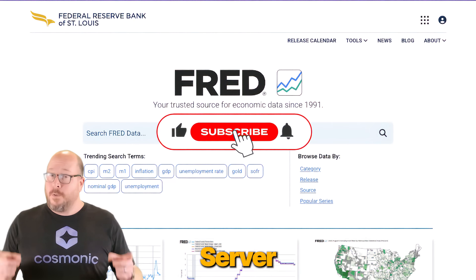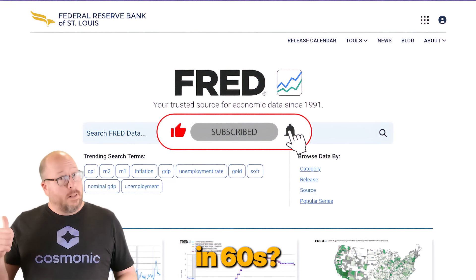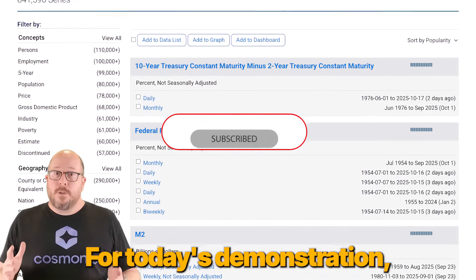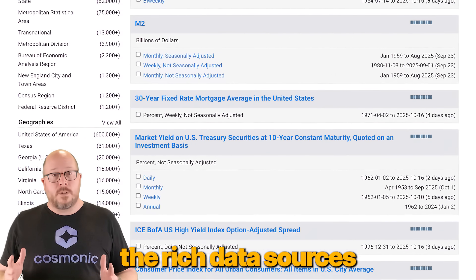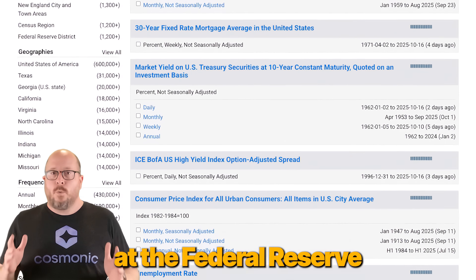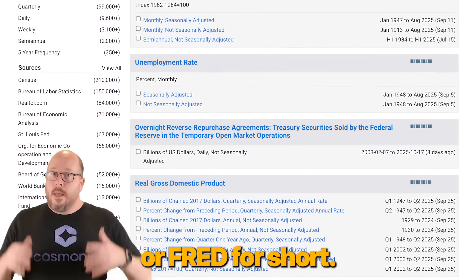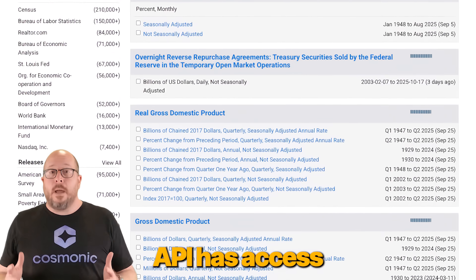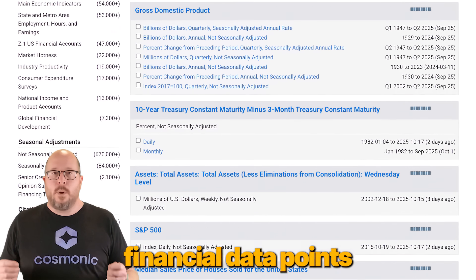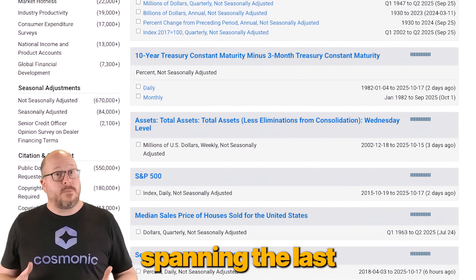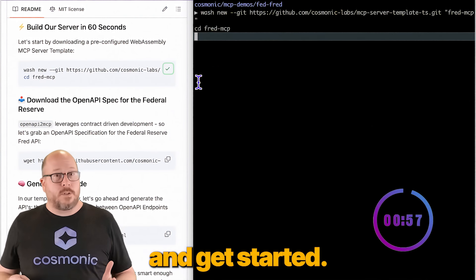Can you build an MCP server for the Federal Reserve in 60 seconds? Let's find out. For today's demonstration, we're going to build an MCP server to access the rich data sources at the Federal Reserve Economic Database, or FRED for short. This incredible API has access to hundreds of unique financial data points spanning the last few decades. Let's put 60 seconds on the clock and get started.